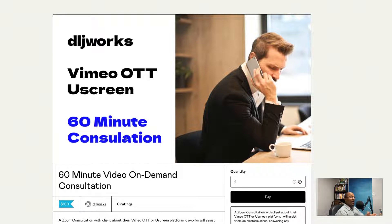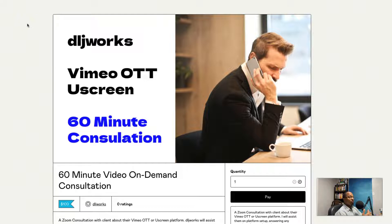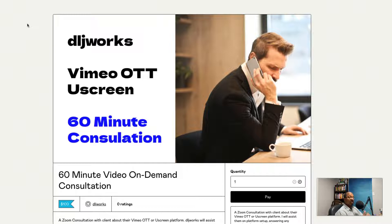What are you going to get out of a 60-minute consultation? A couple of things I want to show you: one, I'm actually able to do this through Gumroad. I'm going to make another video for that, so make sure to stay tuned so you can learn how to sell your own consultations and appointments using Gumroad.